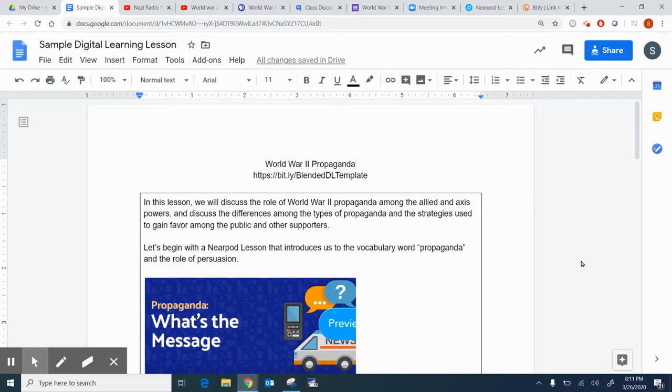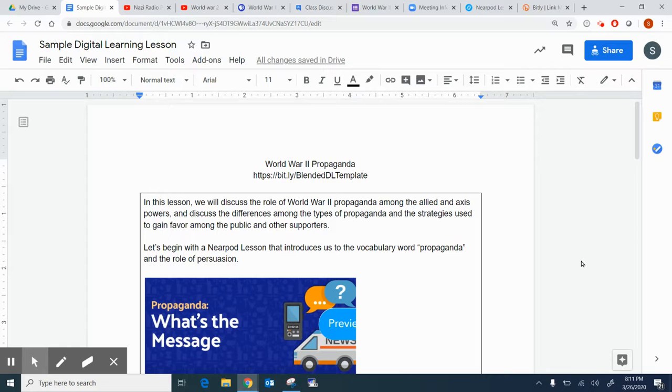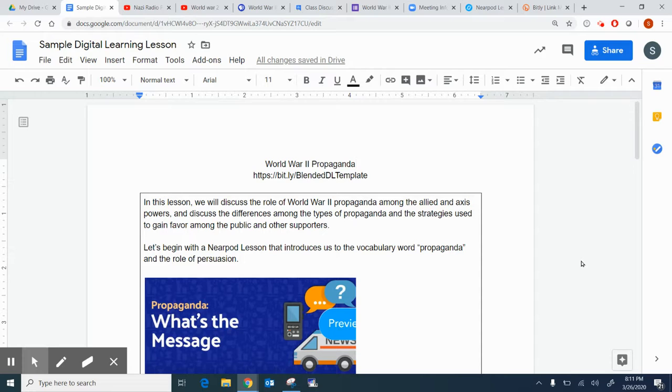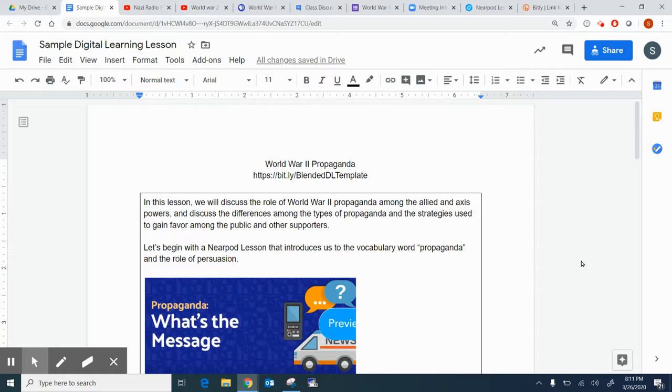In this short video, we're going to walk through the World War II propaganda example that I created to highlight the different elements that can be used in a blended digital learning template using the Google Suite. I would like to point out that I'm also using an article from PBS. I'm using a bit.ly link, as you'll notice, it's bit.ly slash blended DL template to easily access a view-only version of this template that you can copy.